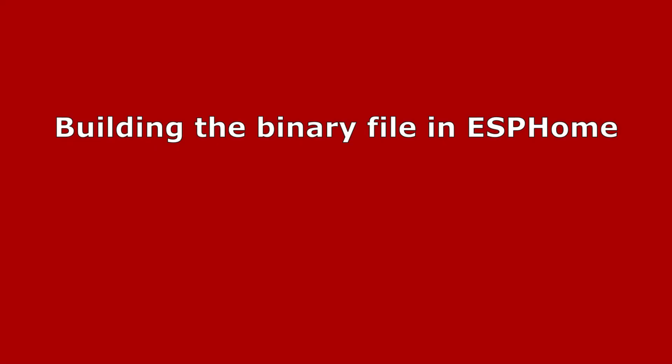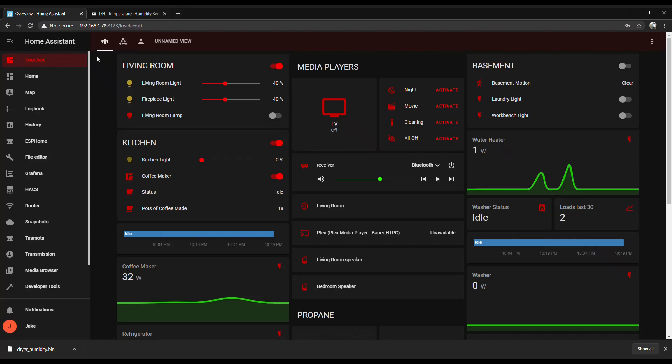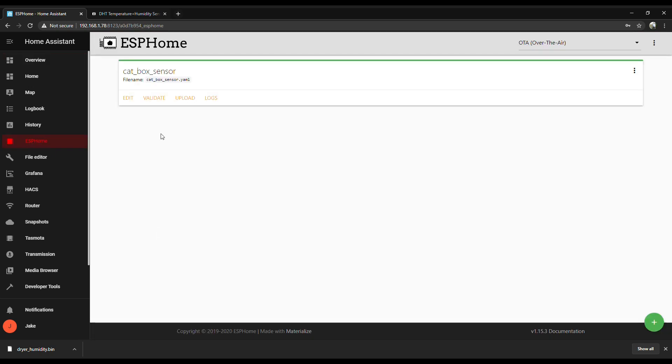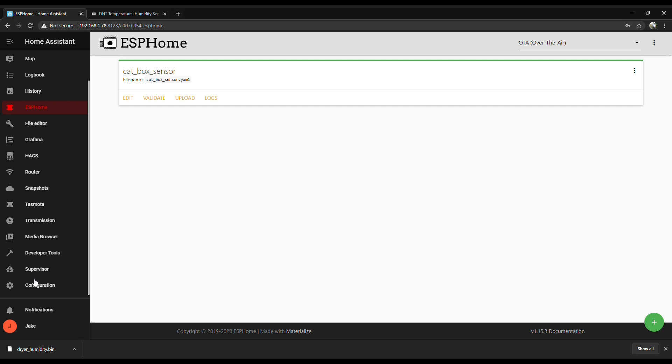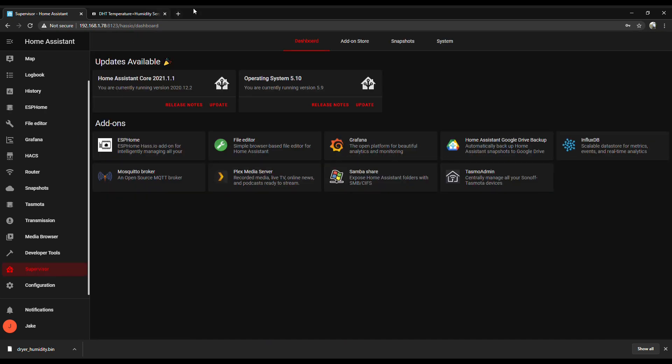Alright, once we got it all wired up, then we just got to create a sensor in ESPHome. If you don't already have ESPHome installed in Home Assistant, it's pretty easy. Just go to Supervisor down in the bottom and go to the add-on store. Do a search for ESPHome and it should pop right up.